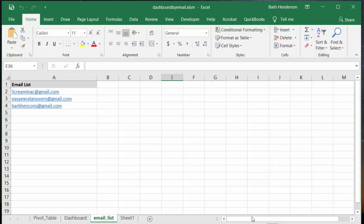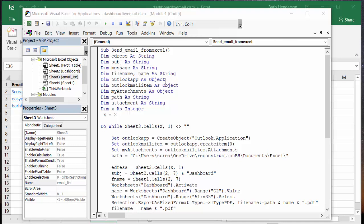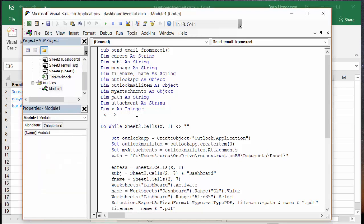Here is my code. I have subject sent email from Excel. I have eaddress as a string, subject as a string, message as a string, file name as a string, outlook as an object, outlook mail as an object, my attachment is an object, path as a string, attachment as a string, and x as an integer. X equals 2 because on my email list I have titles at the top.